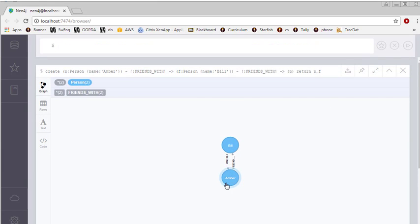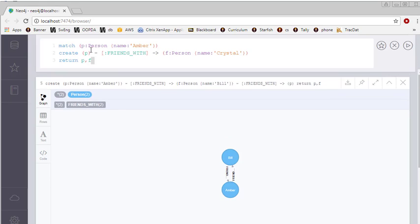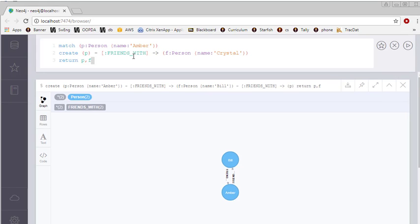And here you can see Amber, and here you can see Bill, and in fact they are friends with each other. Great. Now let's try a second cipher query. Here I want to make Amber friends with Crystal.